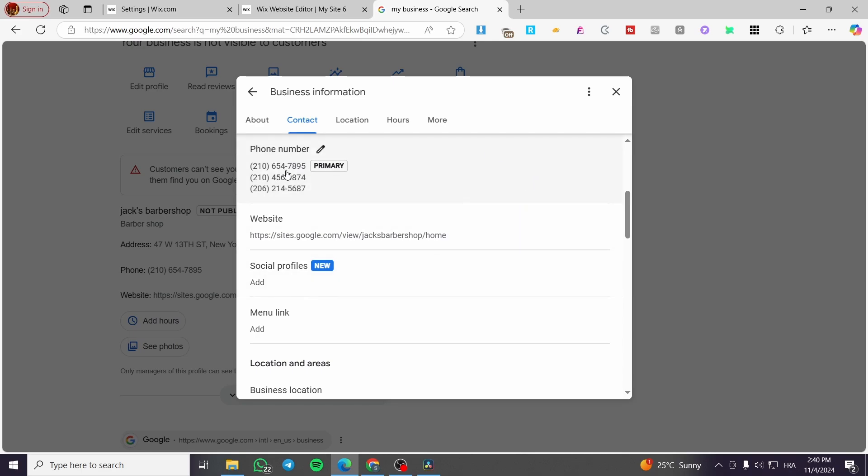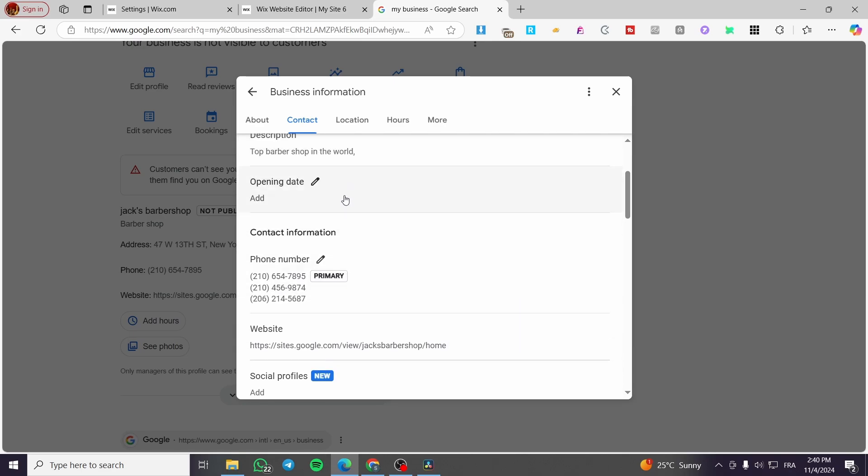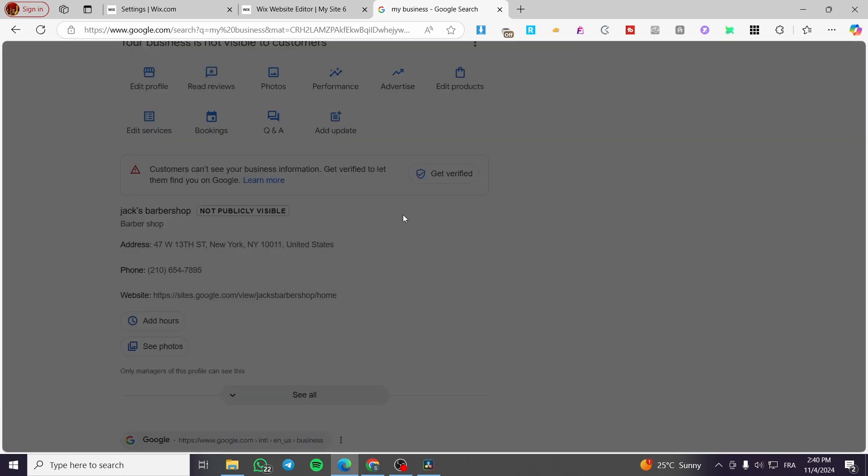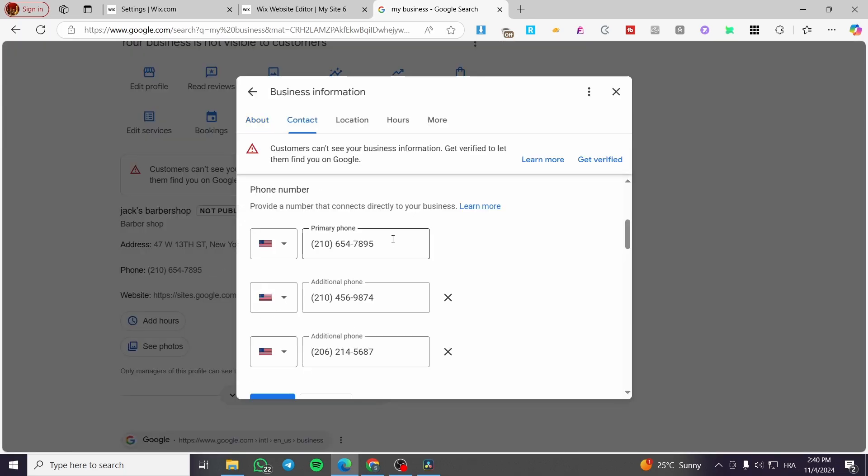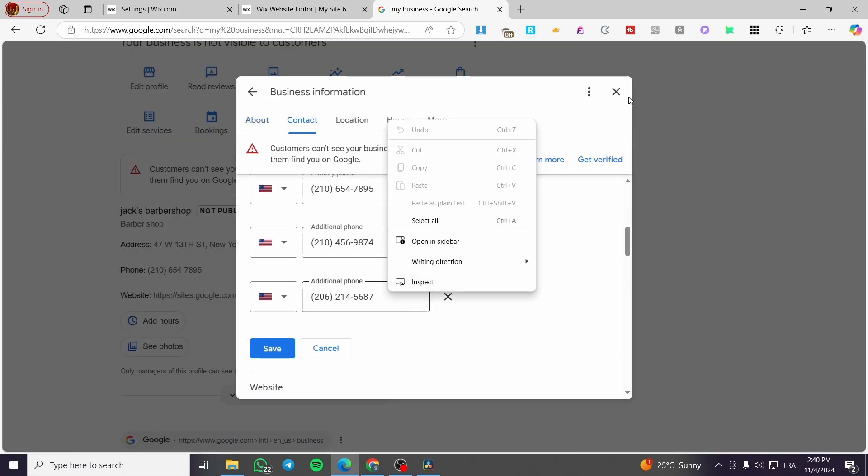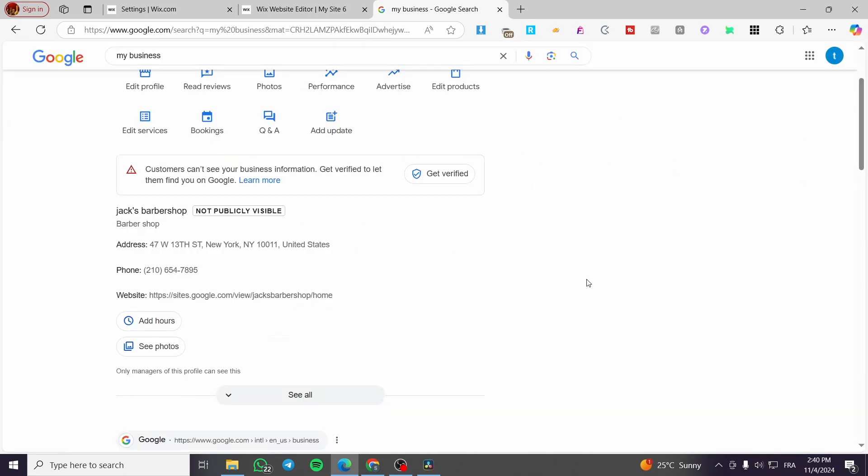If you want to modify that phone number, you're going to see it here under the address. Click on the pen tool and then you are going to modify one of them.